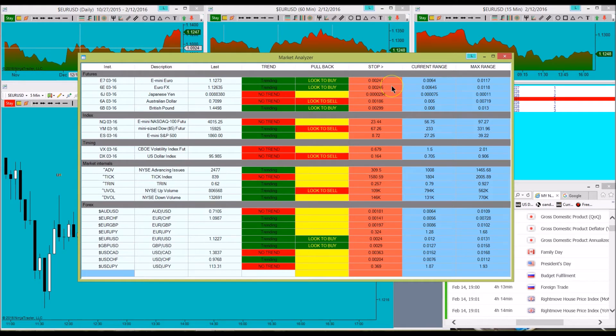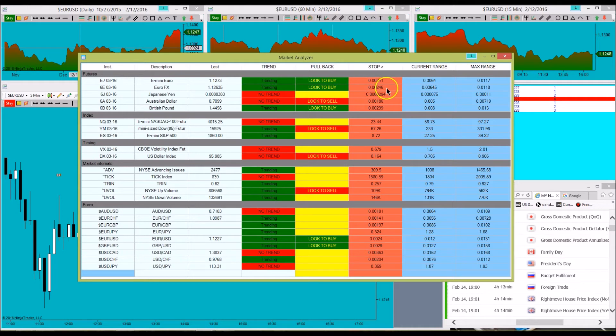This is the stop. You want to be able to quickly know about where your stop should be placed. This is based on volatility, so we're looking at a 24 pip stop, so you'll have to adjust your position size to make sure you don't go outside of your risk management.